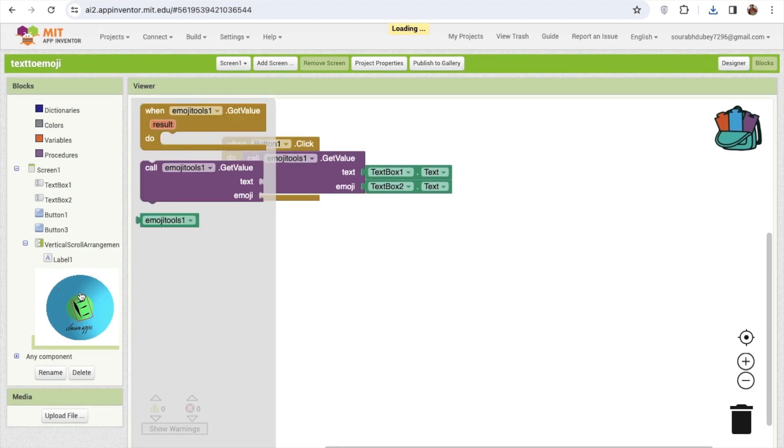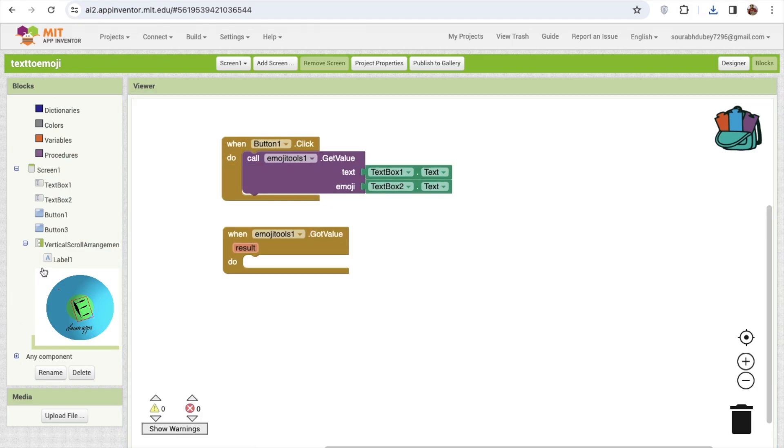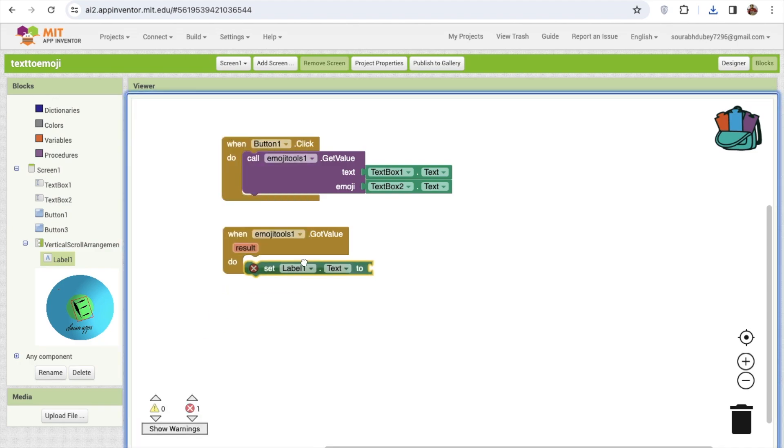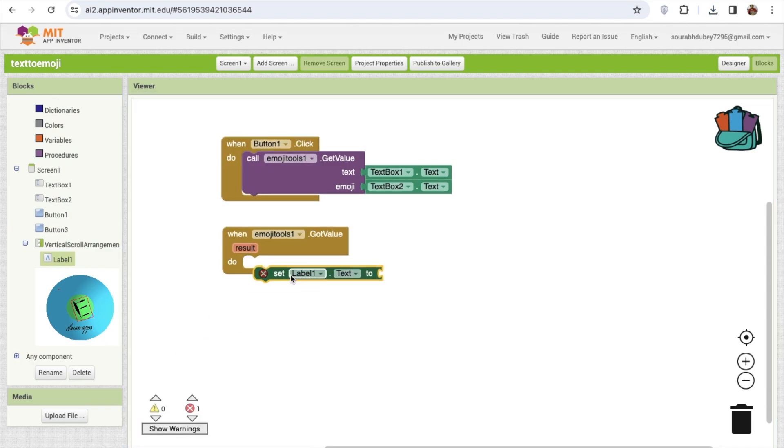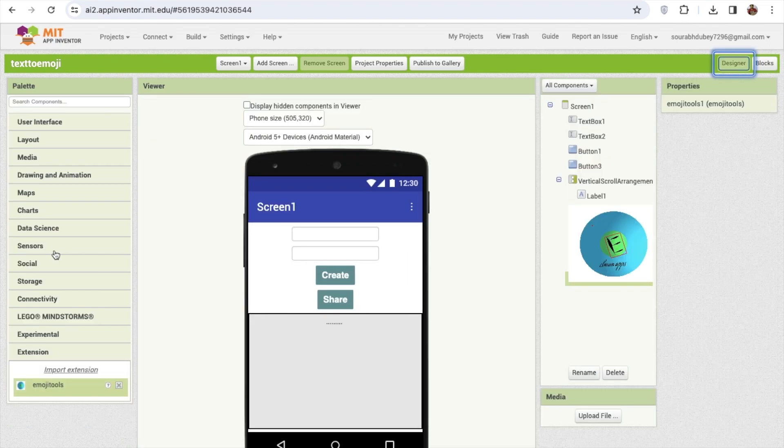So we got some value. When we got the values we need to display that result in the label. So set label text to result. Go to the design.